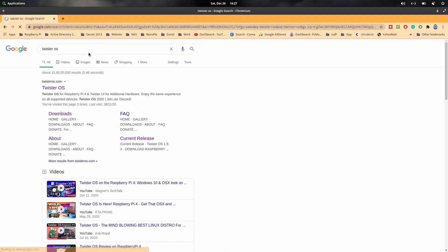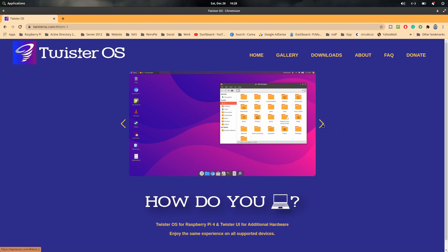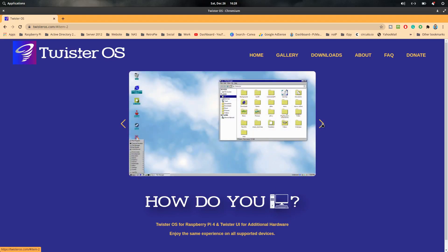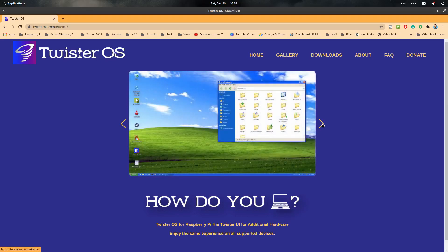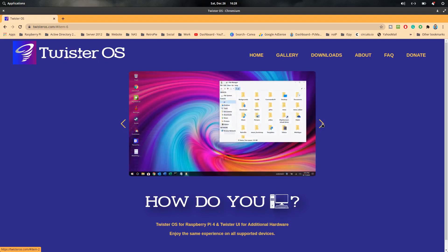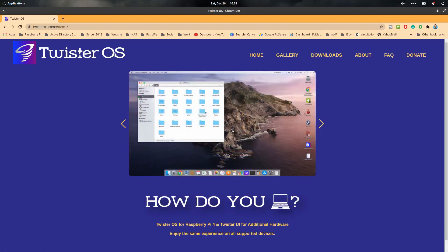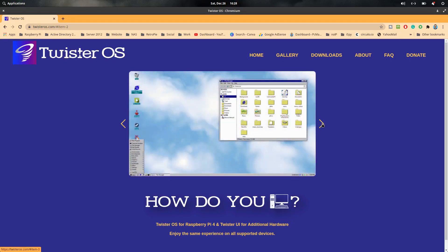Here we are on the Twister OS screen, and as you can see there is a beautiful theme in front of you. But this is not it — you will find lots of other themes available in this operating system, like the Windows XP, Windows 98, Windows 2000, and other themes as well. You can also find a Mac operating system theme.